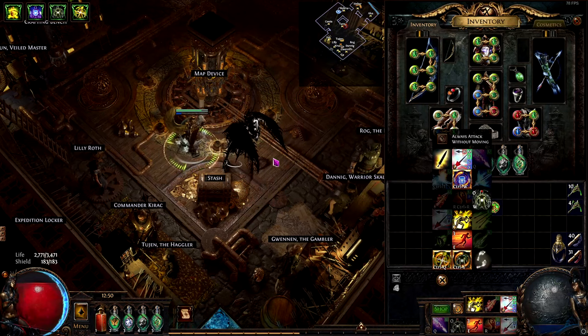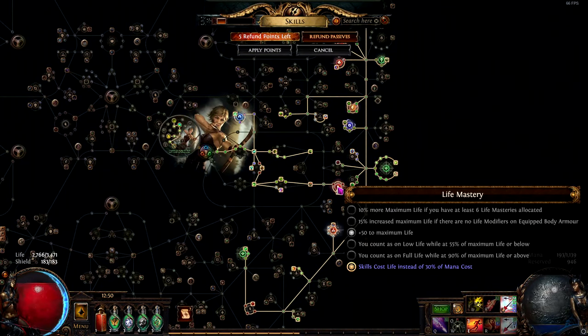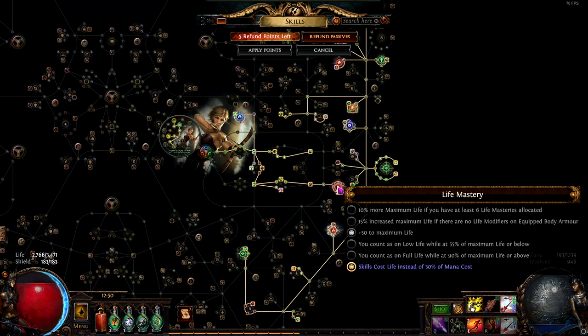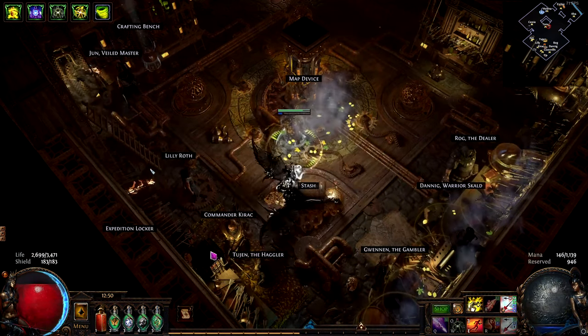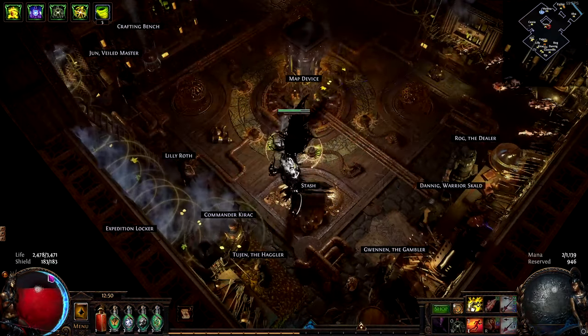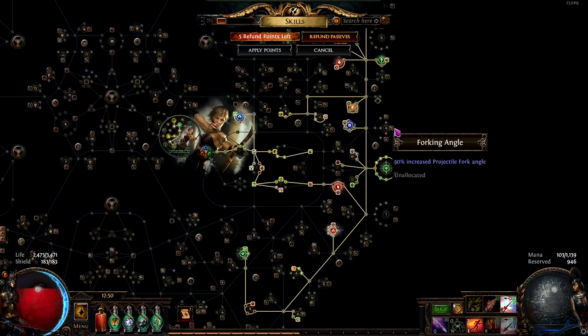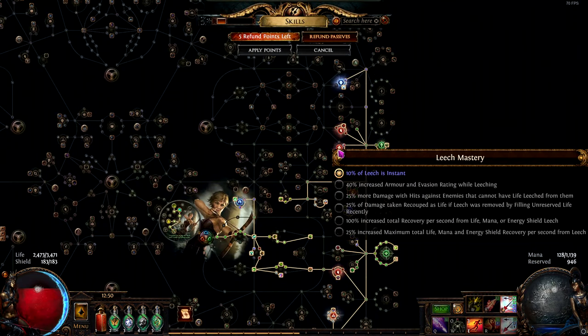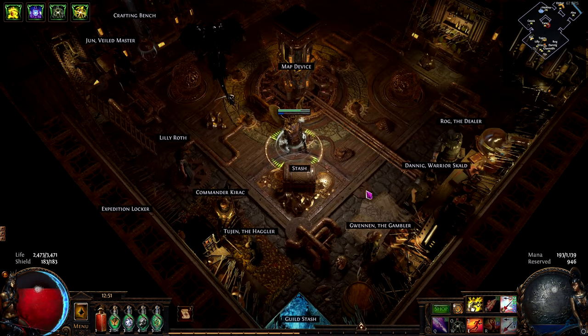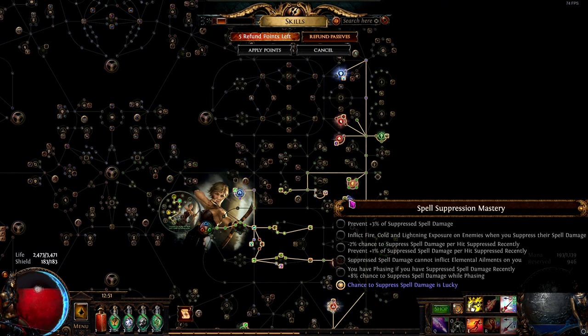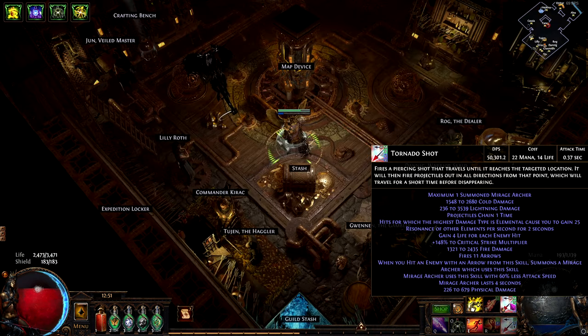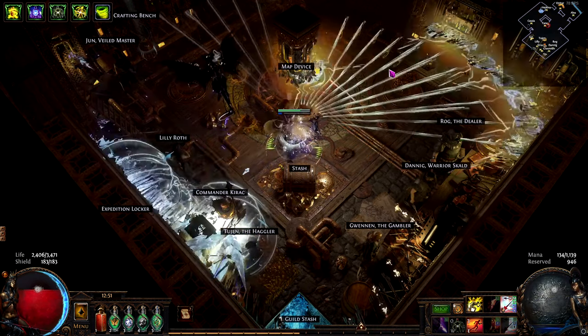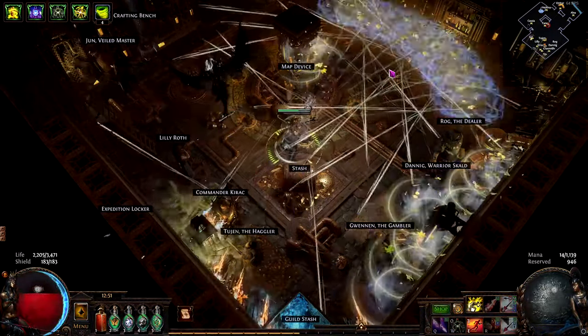Then we have Life Mastery over here. It says the skills cost life instead of 30% of mana cost. So this will convert 30% of the mana cost of the skills into life. This is why we have a life cost when we trigger the skills. As you can see, when we trigger it, our life will lower. But this is no problem because we have Life Gain on Hit and Leech. This will solve mana problems and Life Sustain. Using those two techniques, we will be able to optimize such that when we use one Tornado Shot, it will trigger all the supported Manaforged arrows.